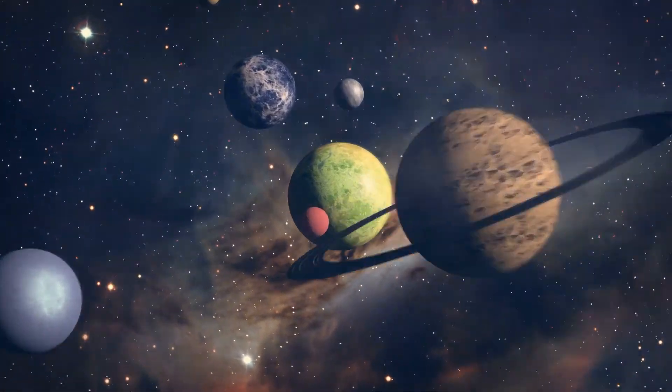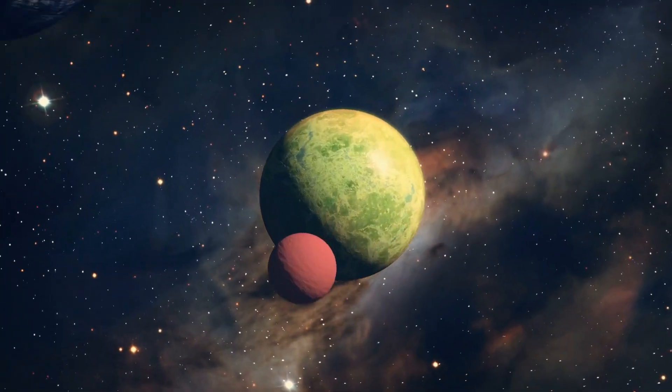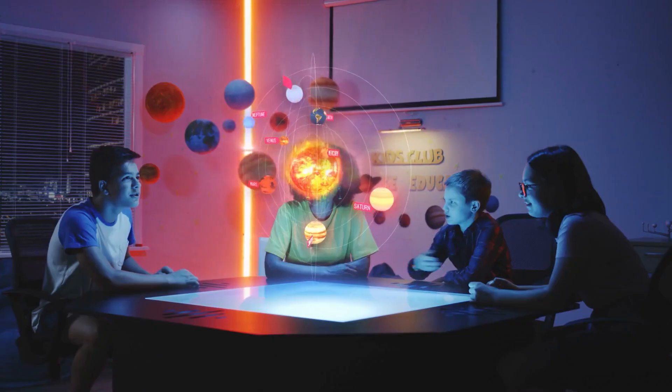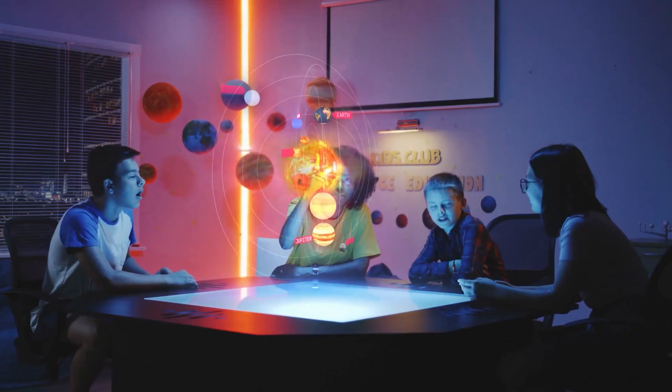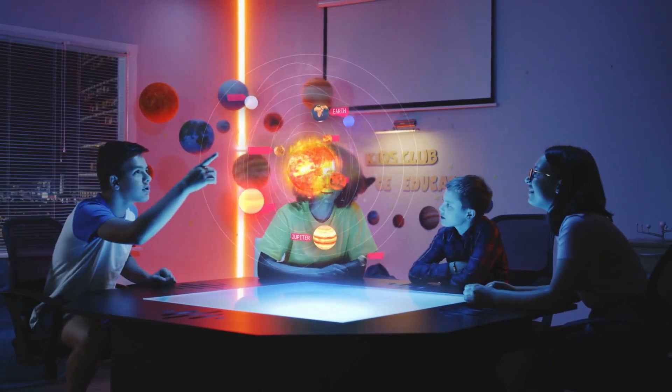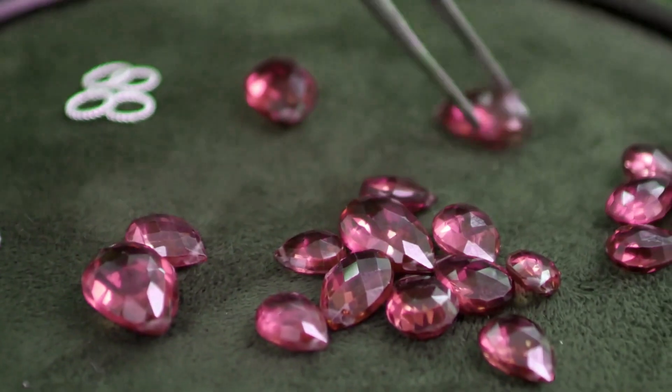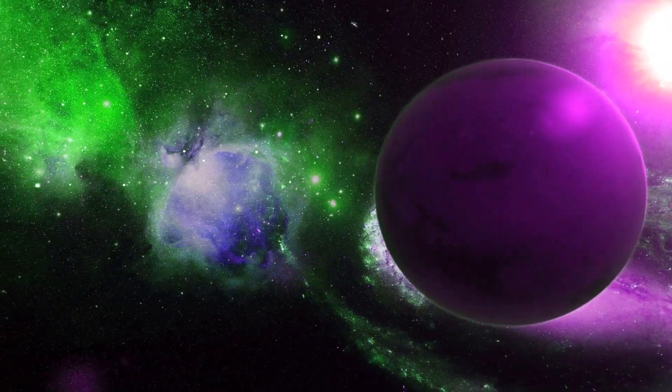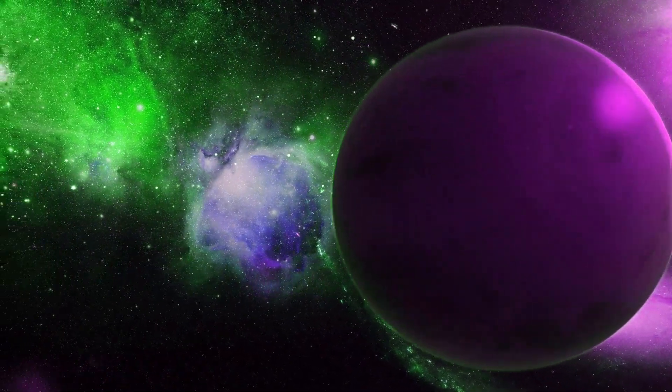Have you ever wondered what kind of planets are in outer space? Will they be the same as the ones we already know, or will they have completely different and frightening characteristics?